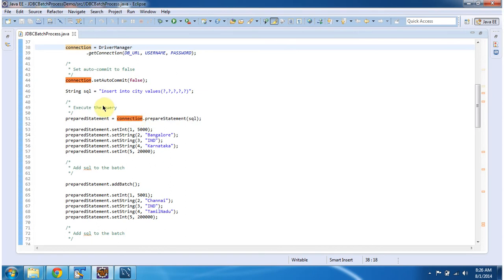Then I have defined one SQL. This SQL is a parameterized SQL: insert into city values, then there are five parameters.